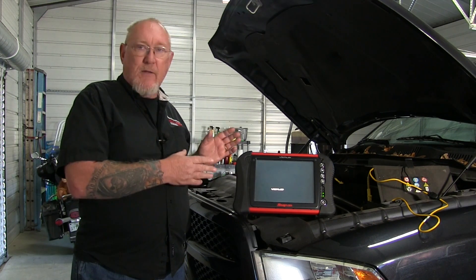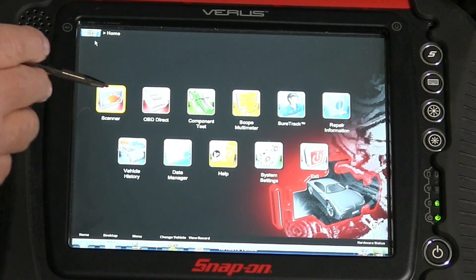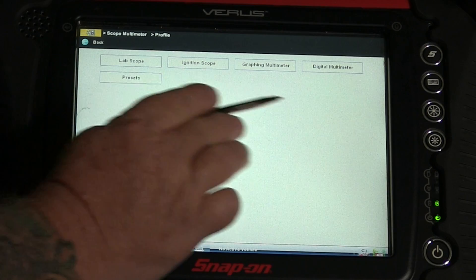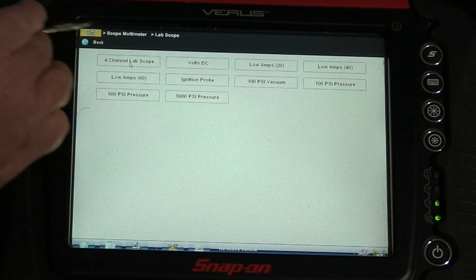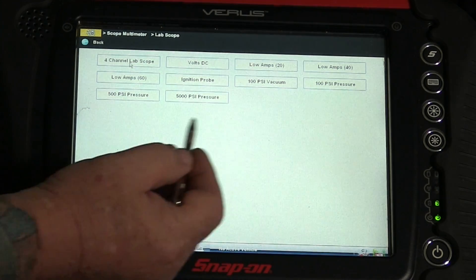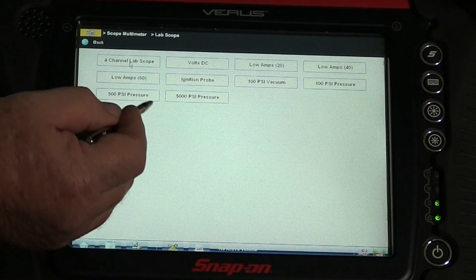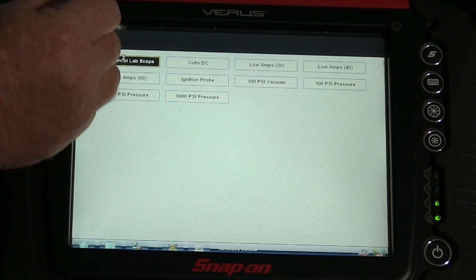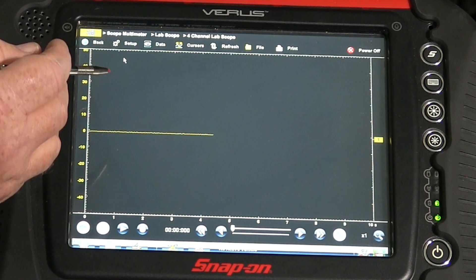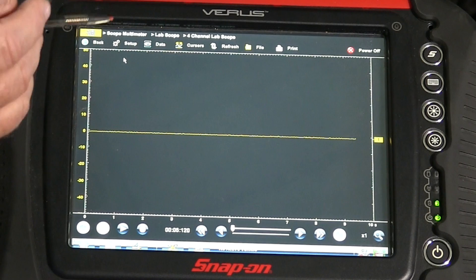Here we are in the home screen of the Snap-on Vantus. The first thing I'm going to do is go to the selection I want — in this case, the scope multimeter. I want the lab scope, that's what we're talking about today. There are some presets we can use, but right now we want to keep it fundamental so that everyone watching has a chance to put this to work at home. So we're going to select lab scope. As you can see, I only have one trace going right now.